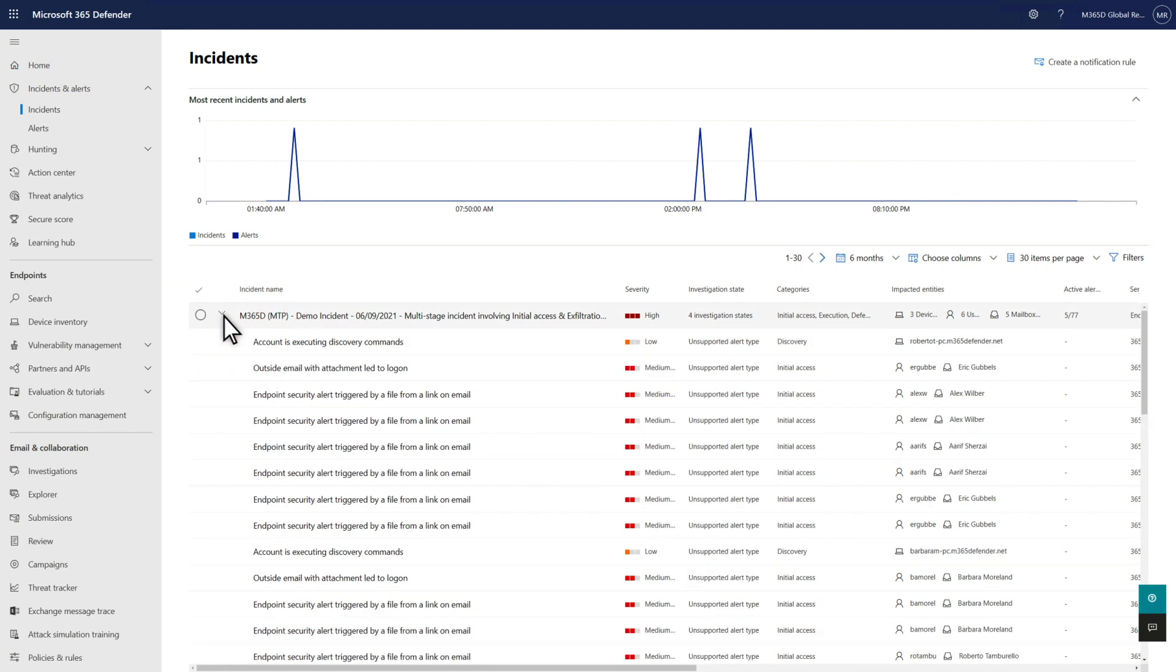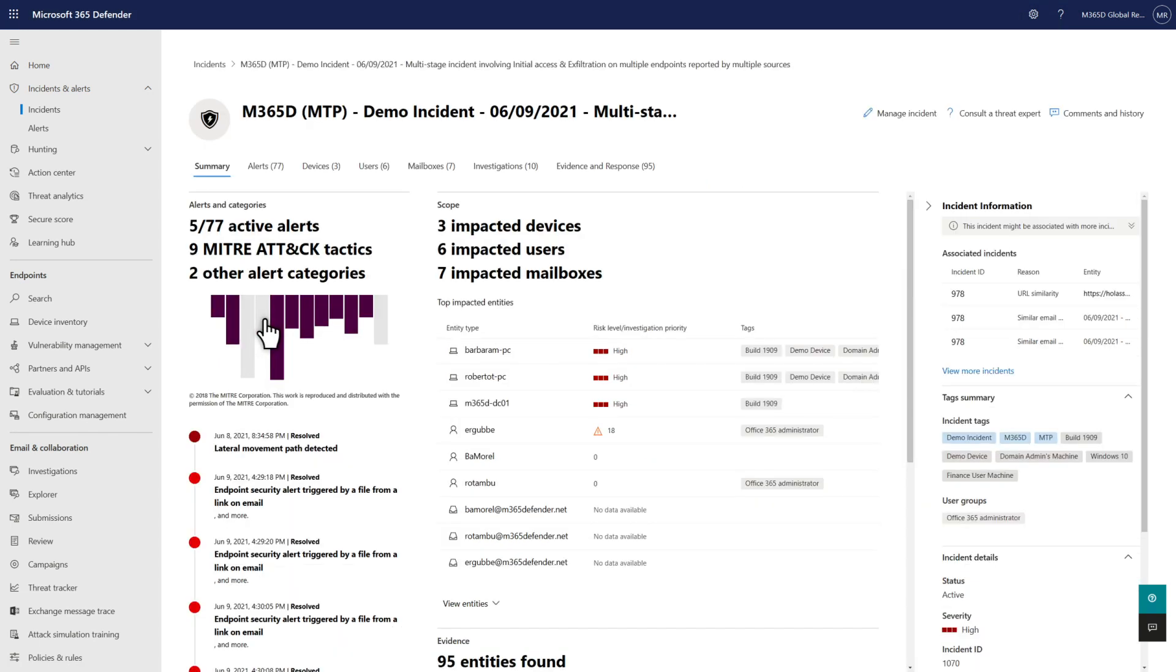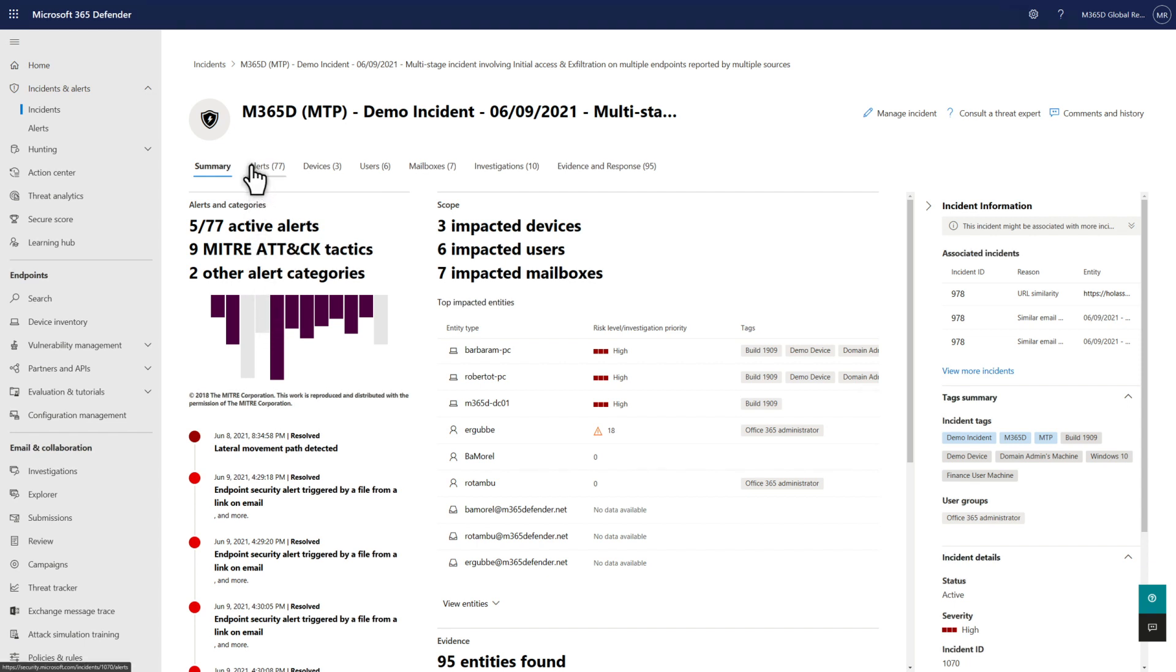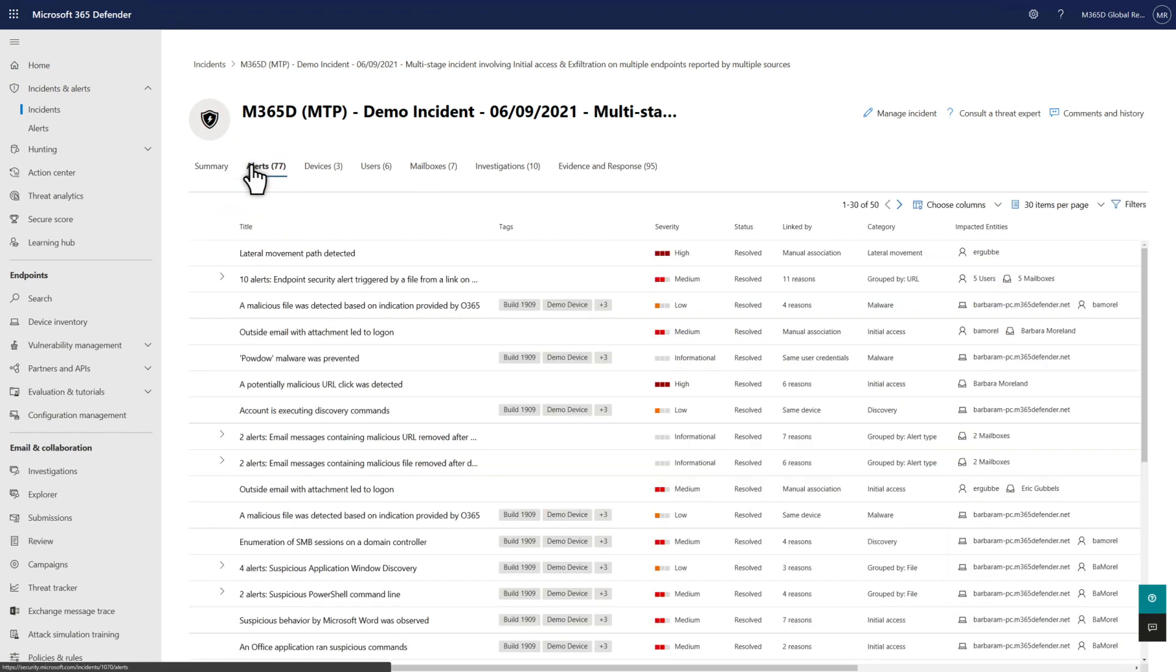Microsoft 365 Defender reduces that alert fatigue by automatically correlating alerts and connected events across multiple detection sources, like Microsoft Defender for Office 365, and combining them into incidents that provide a complete view and context of an attack, all in one place. On an incident page's Alerts tab, you see all the alerts that are related to the incident for different reasons, powered by Microsoft Security Research and dynamically updated to keep up with evolving threat landscapes.